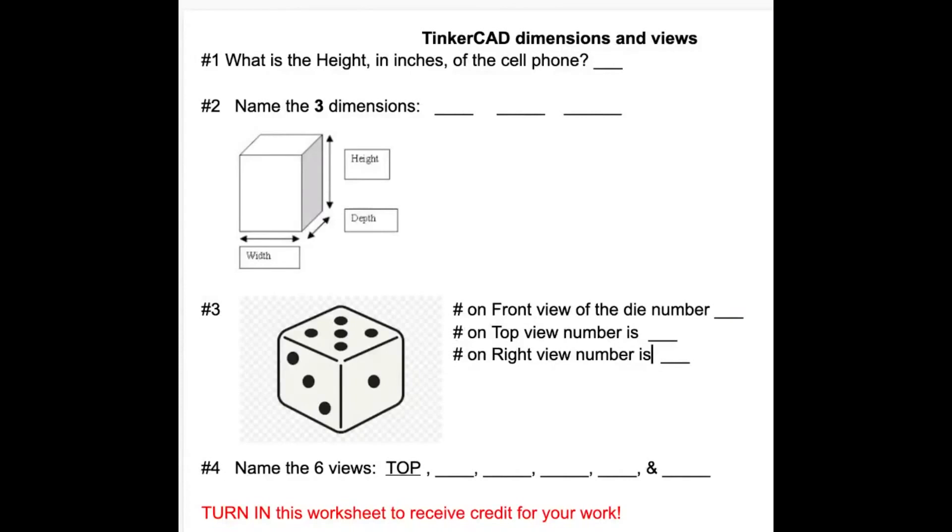I repeat, you have to answer the questions on this worksheet in Google Classroom as you're watching the video in order to receive credit.